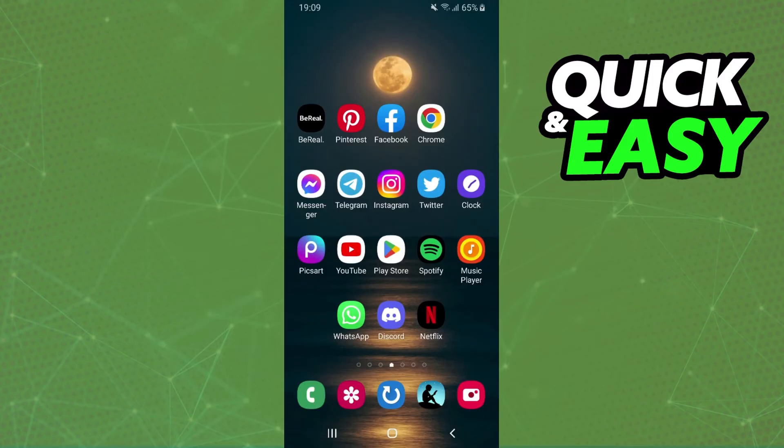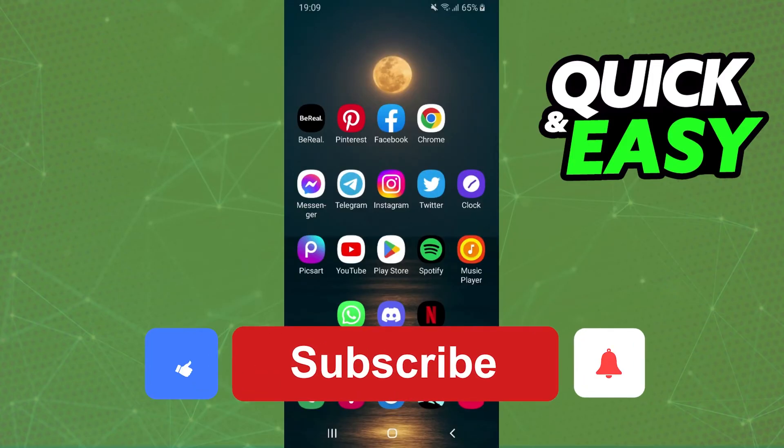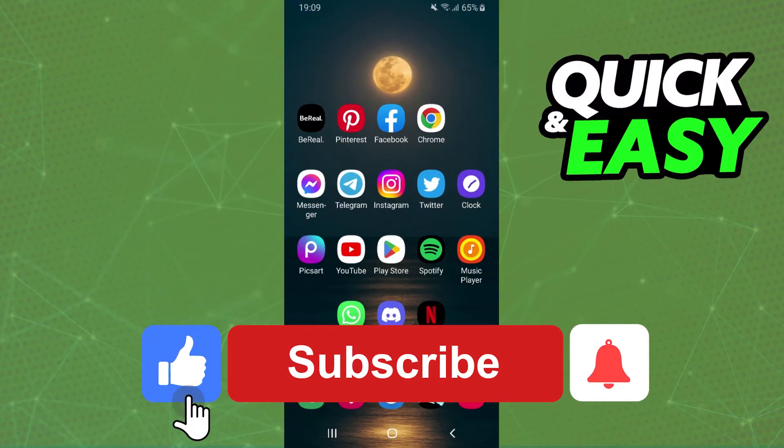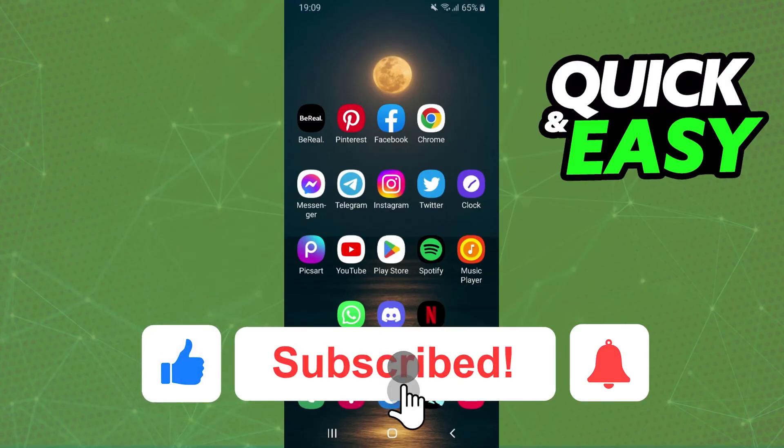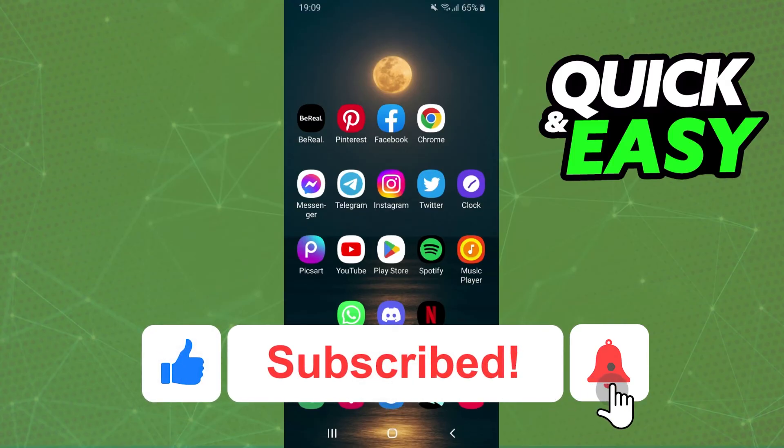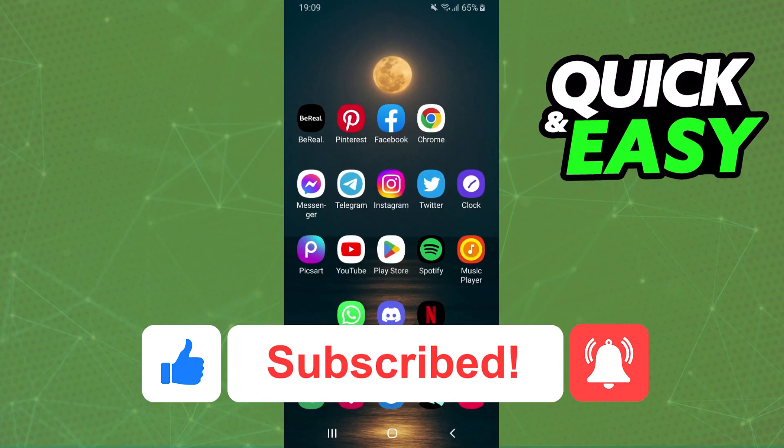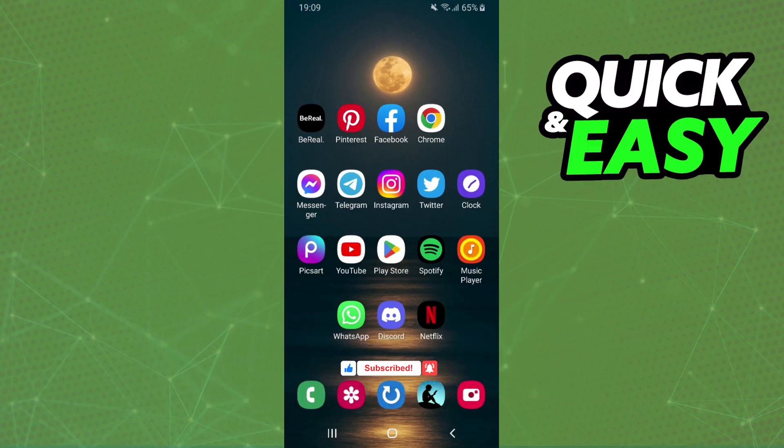I hope I helped you on how to check Spotify Premium subscription. So if this video helped you in any way hit the like button and subscribe to our channel to receive useful tips.